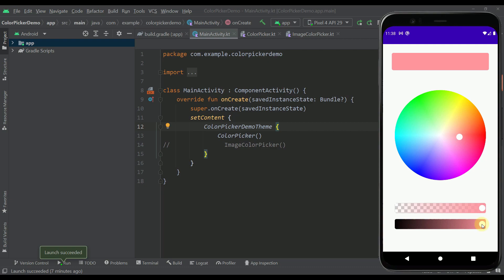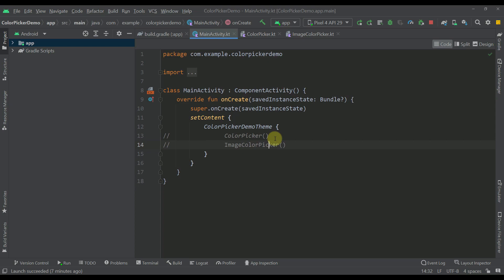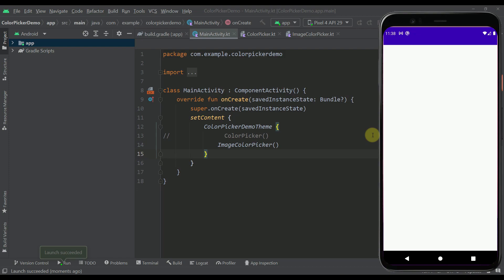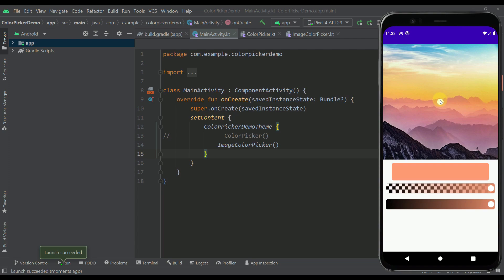The other component available within this library is the image color picker. With that component we can choose any image from our device — any drawable resource — and pick a color from that resource. Down below we can see those same components like alpha and brightness sliders, but this time we are choosing a color from our own drawable resource instead of from a color picker.